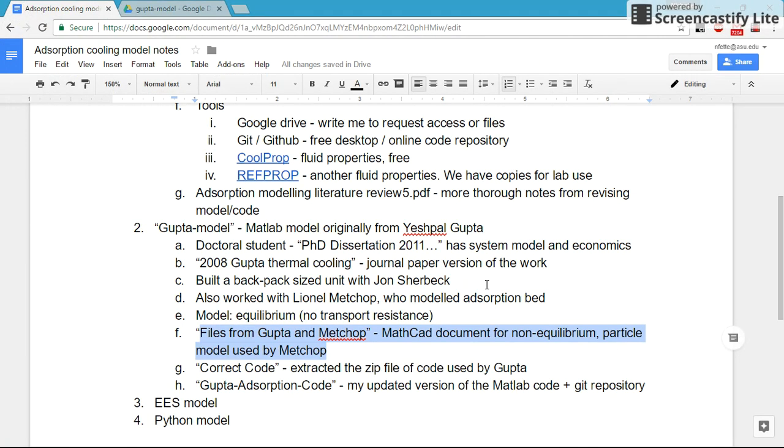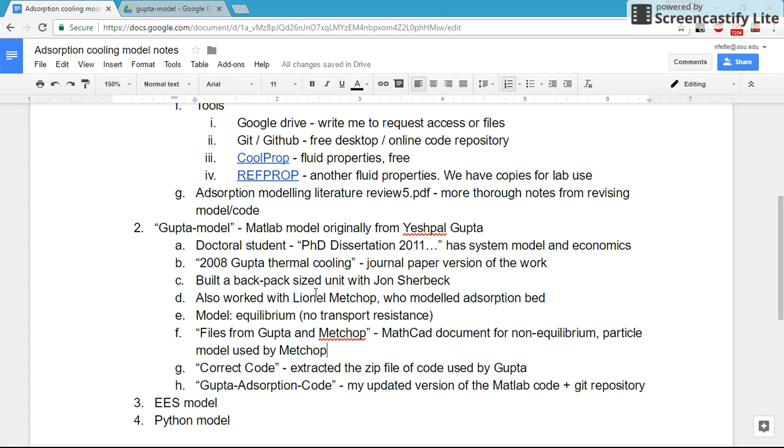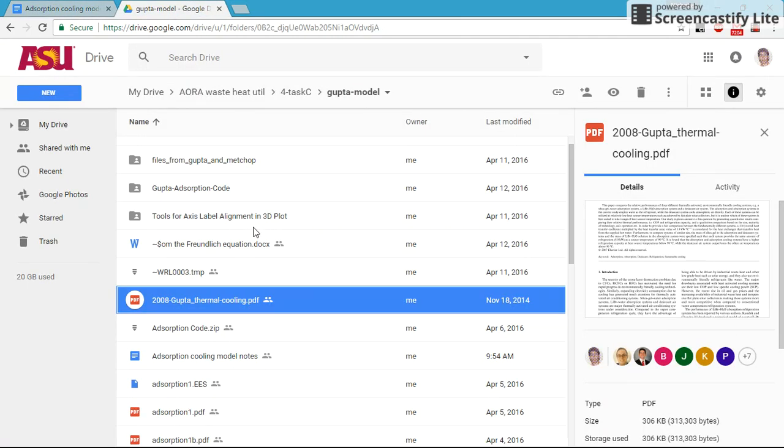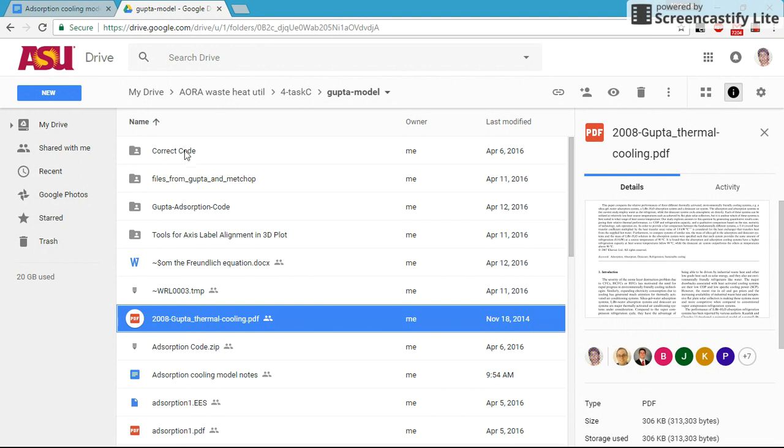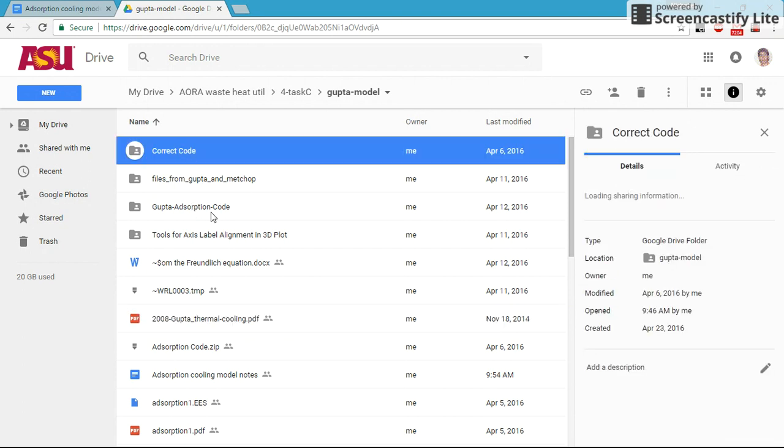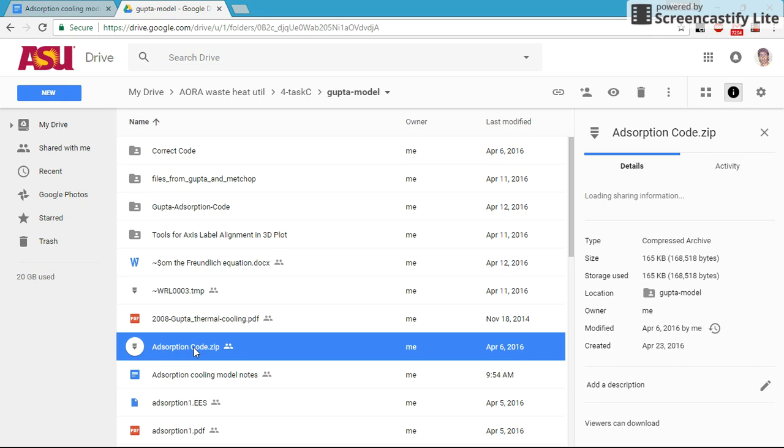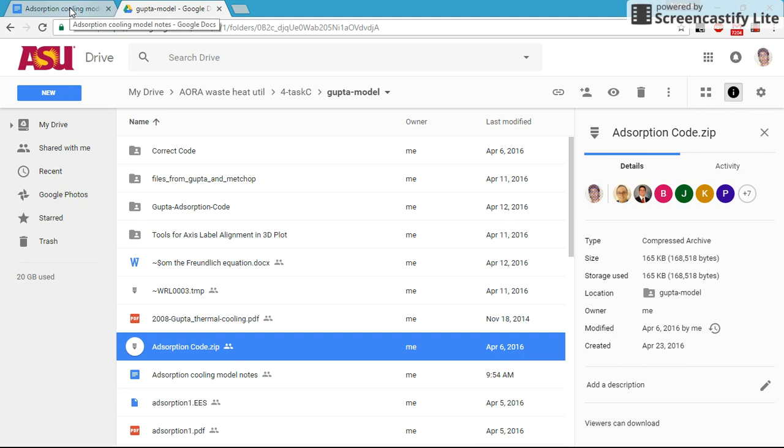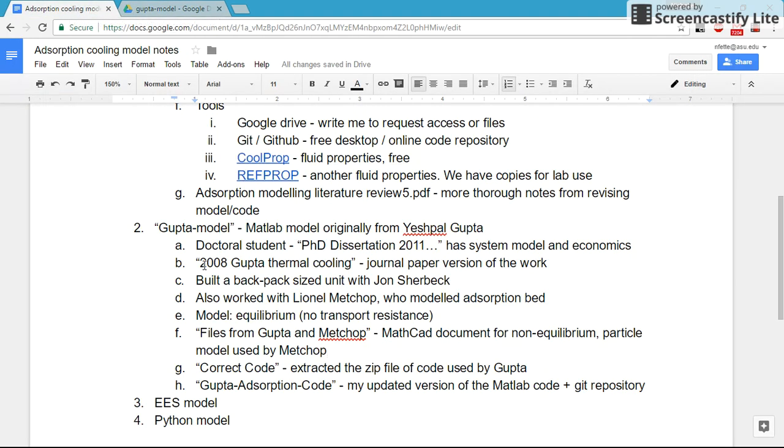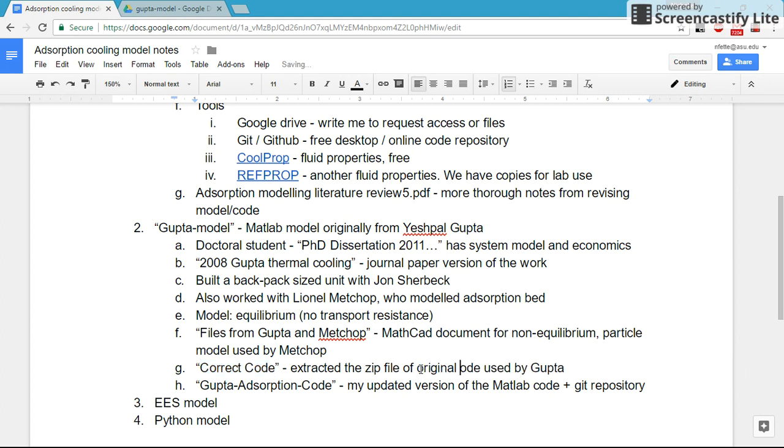This was a non-equilibrium model that Lionel was working on. What's in the other folders here - correct code is just an extracted, I extracted the code from a zip file that I got from either Dr. Feloner or Yes Paul that contains actual code, the original code I should say.